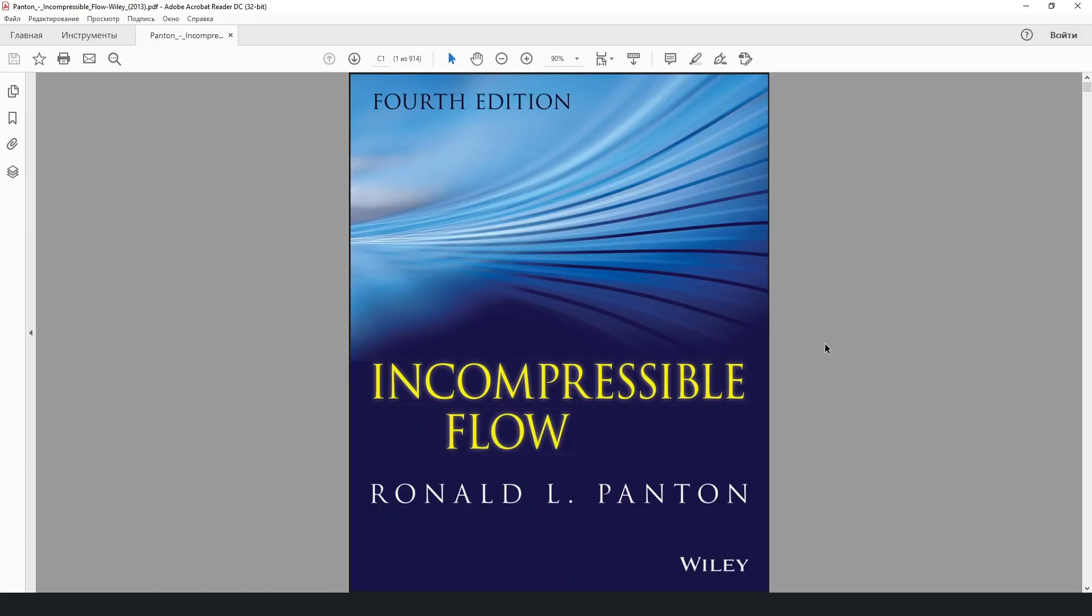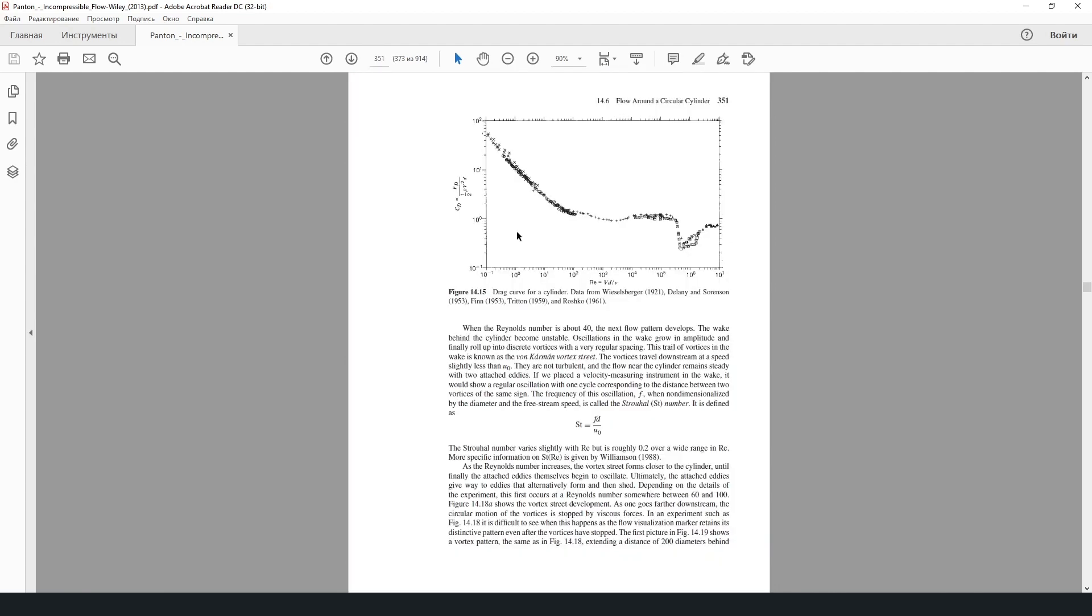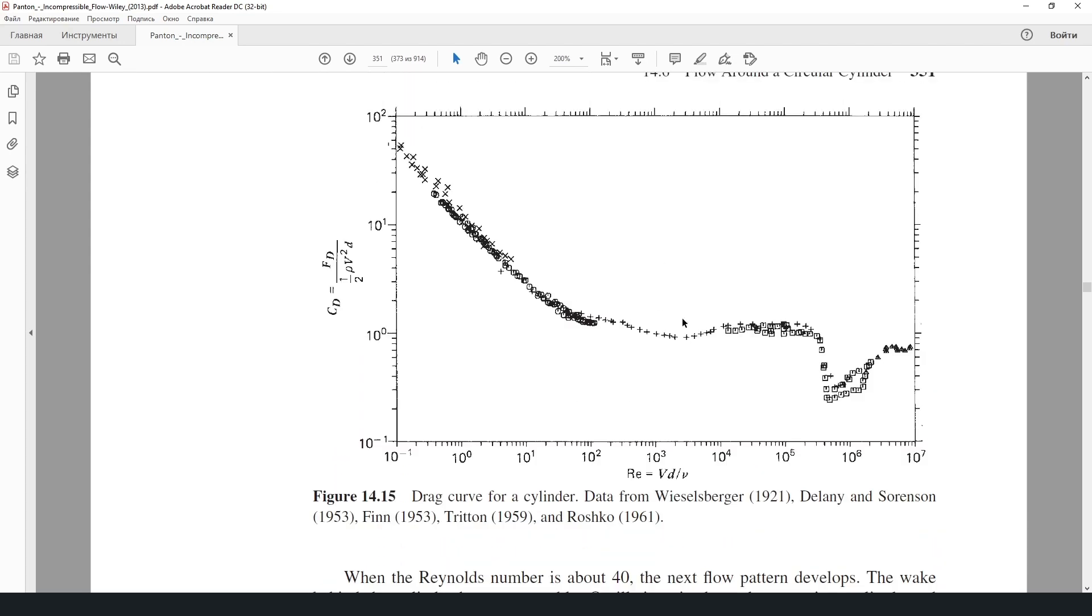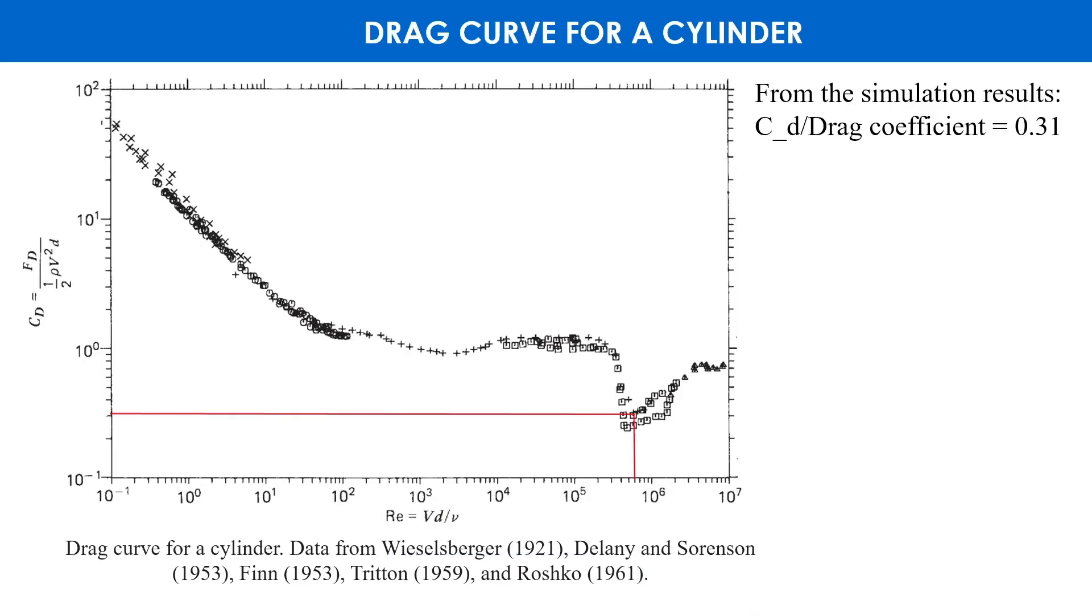Next open this book for comparison with the experiment. This is Incompressible Flow by Ronald L. Panton, 4th edition. And let's hop on chapter 14.1, page 351. Here we see a plot of the experimental dependencies. On the y-axis drag coefficient and on the x-axis Reynolds number. According to the terms of the problem, the Reynolds number is 600,000. From the simulation results we obtained that the drag coefficient is 0.31. This value considers quite well with the experimental data.